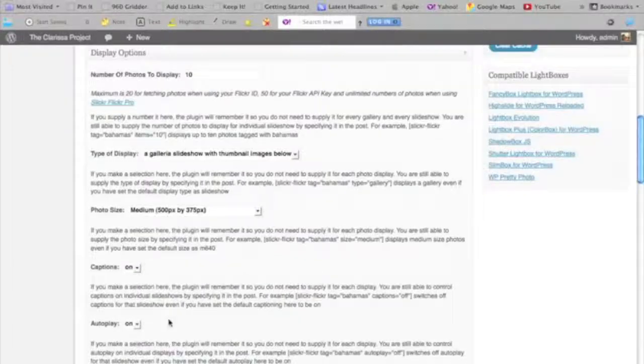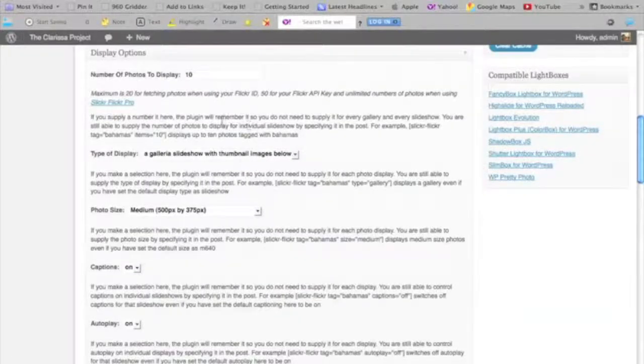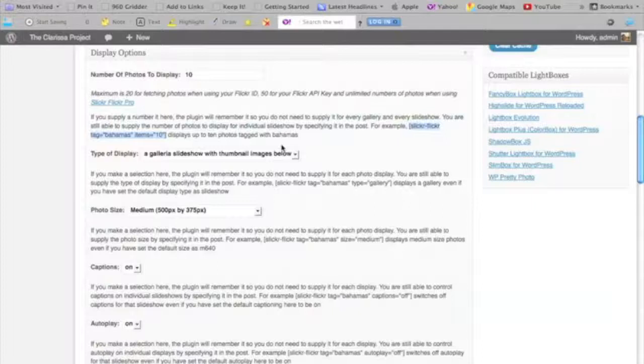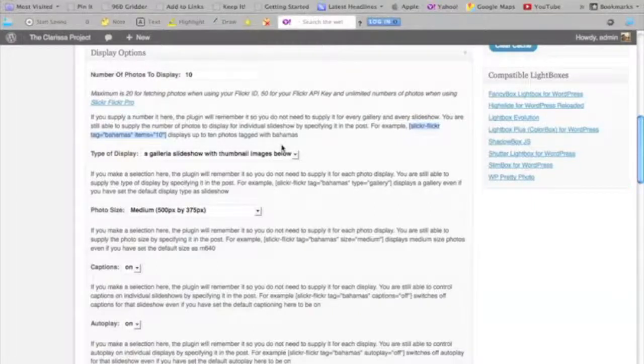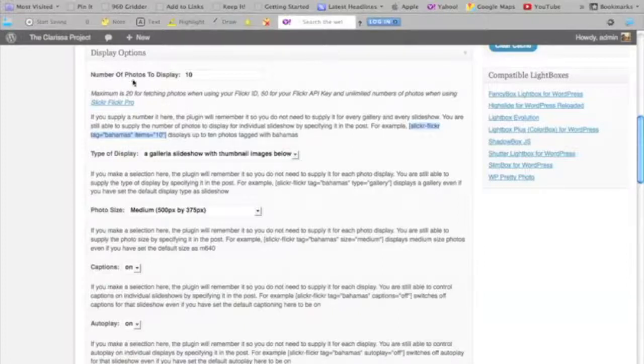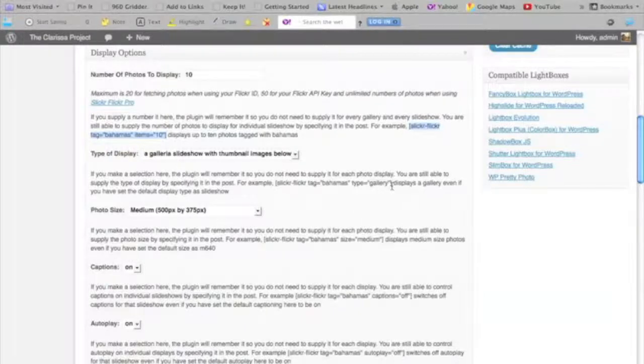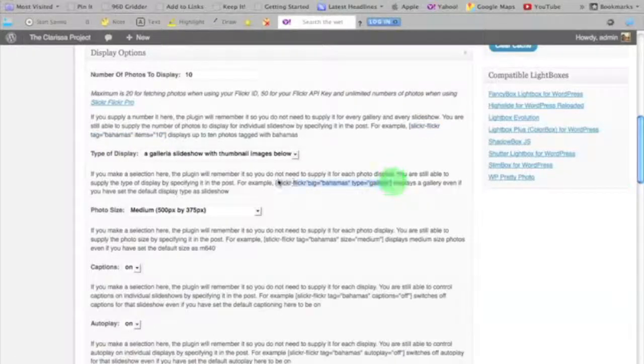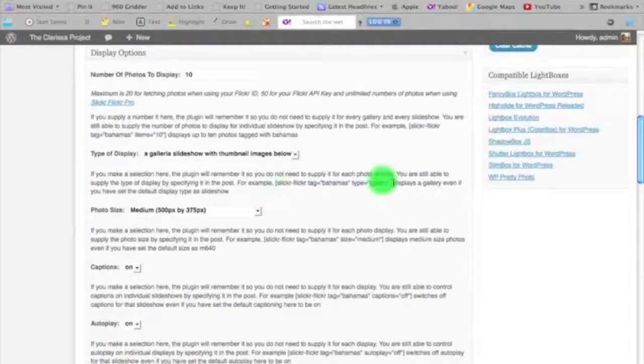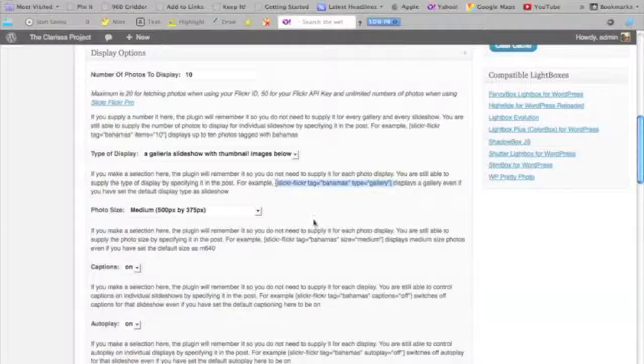You will notice that in each of these sections, the settings page provides what is called an example of a shortcode. A shortcode is a special code that you use in WordPress to display something on a post or a page or a widget that a plugin provides. This is the Slickr Flickr shortcode. You'll see that there are various options in this code that can be changed. So in addition to being able to set up these default options here, I can alter them in any way that I want using these shortcode options. Let's say I want to set up a gallery on a page with a tag of Bahamas—I would copy and paste the shortcode into my page, and it would show all of my images that have been tagged with Bahamas.